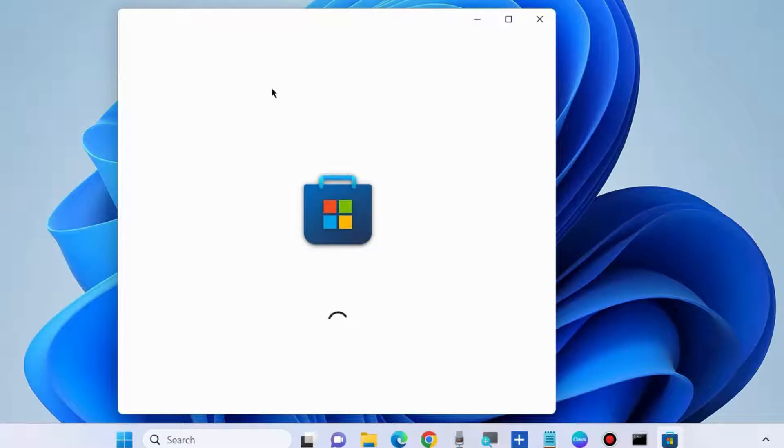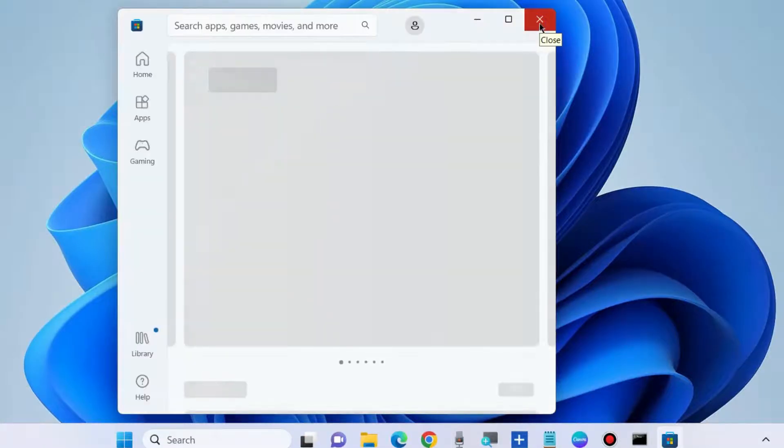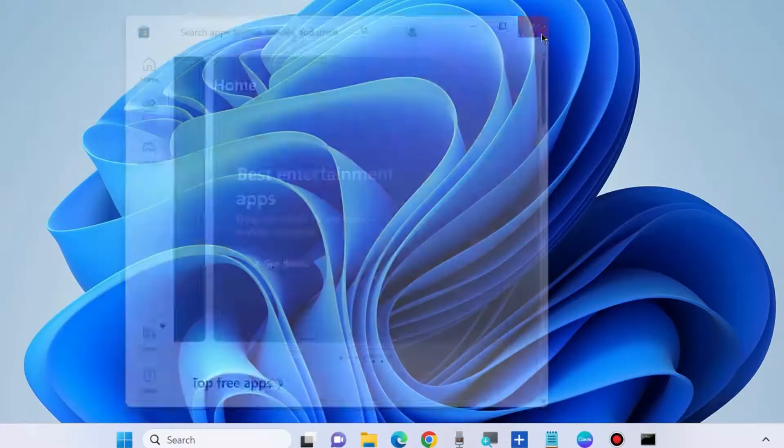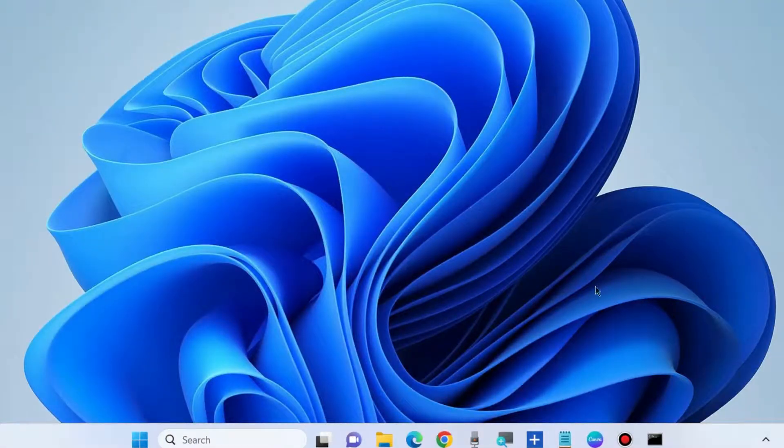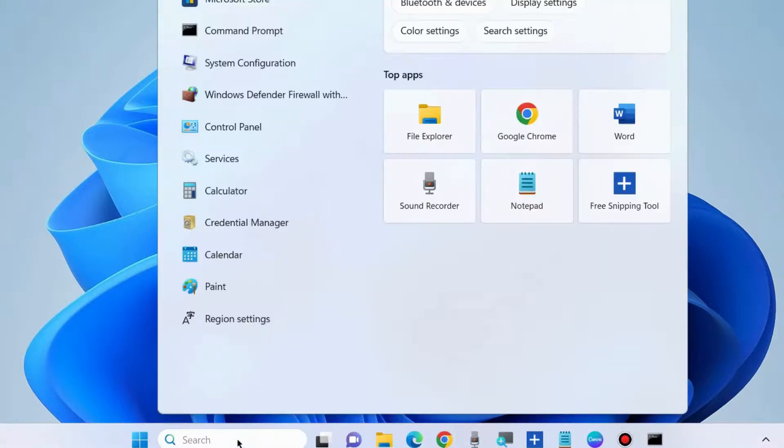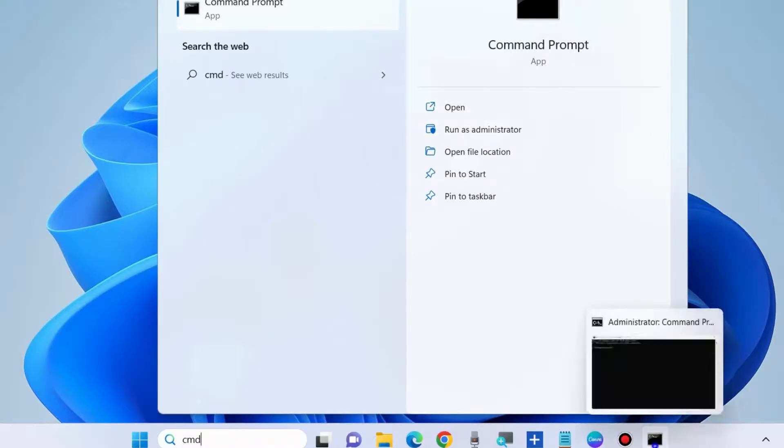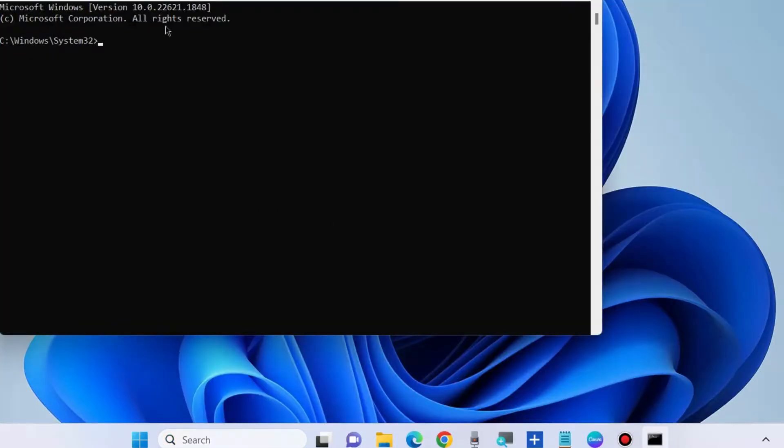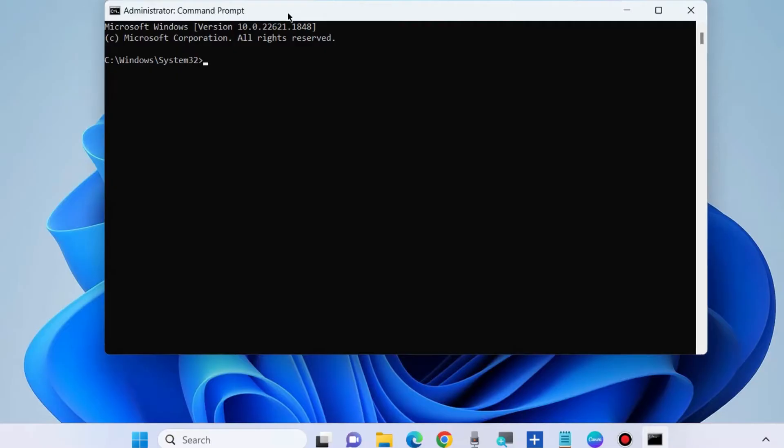Any corrupted file system may be a cause of Windows Store apps error code, so you should use the SFC command. Go to Windows Search, type CMD, and open Command Prompt as administrator. Here, execute the command: sfc /scannow and press Enter.